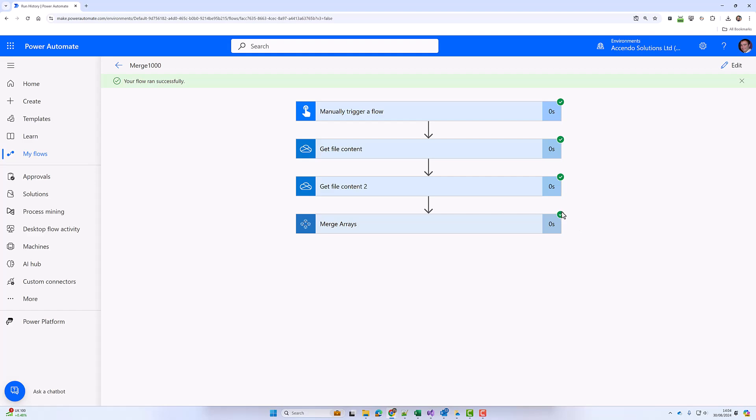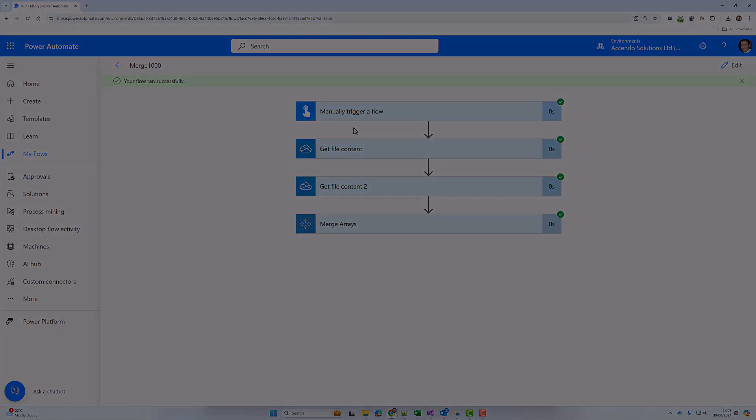And that is it—that is how easily you can merge arrays in Power Automate using Power Tools. I'll see you in the next video.